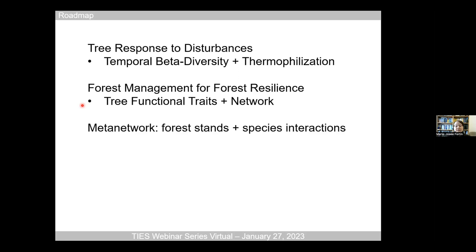First, the response of trees to disturbance — both natural and human — and how we can see through plot data over several years how species diversity changes using a temporal beta diversity index. These changes may promote more deciduous trees adapted to warmer conditions given climate change. Second, how we can maintain forests through management combining a network approach to connectivity of forest stands with functional composition within stands. Third, I'll put things together into meta networks combining forest stems and species interactions — mainly wildlife — because we have a mandate to maintain biodiversity in our forests.